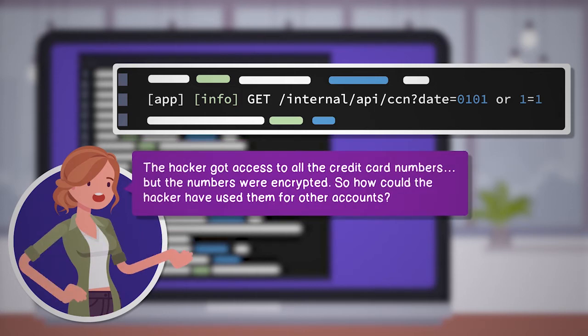The hacker got access to all the credit card numbers, but the numbers were encrypted, so how could the hacker have used them for other accounts?